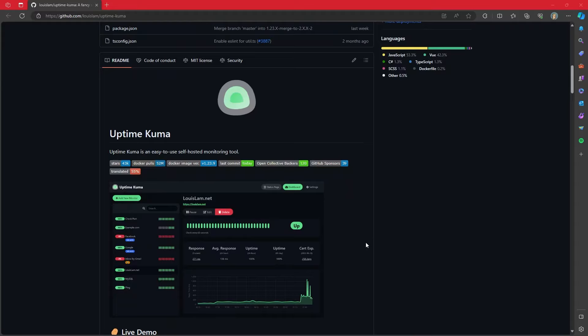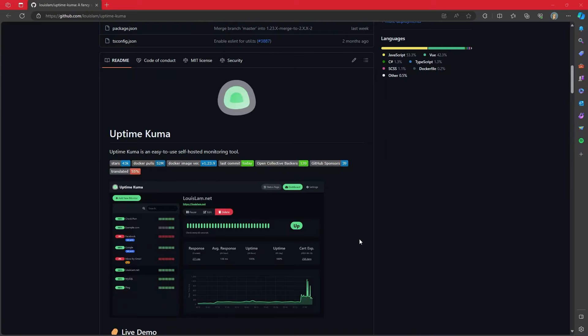And while I am a big fan of Grafana, it can be quite complicated to get set up. Uptime Kuma is a really good monitoring tool that is arguably dead simple in setting up, configuring, and getting it all up and running. So today we're going to go through looking at how to set up and run Uptime Kuma on your Homelab.